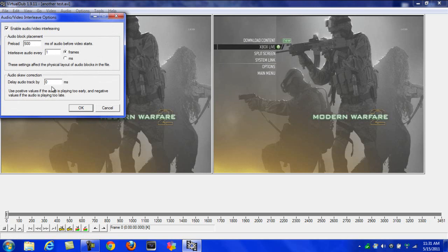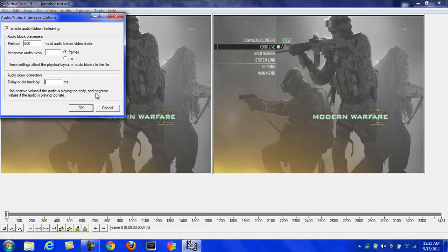If your audio lags by like five seconds, put negative 500. It's 100 for each second. So you use positive values if the audio is playing too early and negative values if it's playing too late.